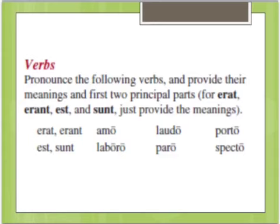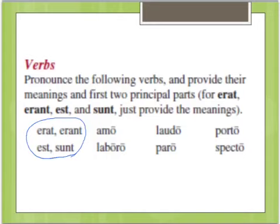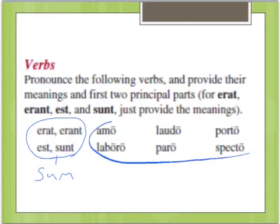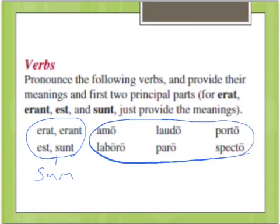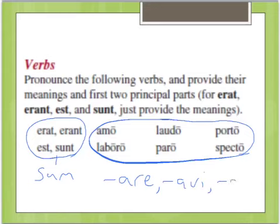Here's a review of the verbs we learned. We learned a few special forms from the verb 'sum,' which is irregular: 'erat,' 'est,' and 'sunt.' We'll learn more about that later. All the other verbs in this unit belong to the first conjugation, and they are followed by principal parts. For the first conjugation, the principal parts always end in -are, -avi, and -atus. That's important to remember.